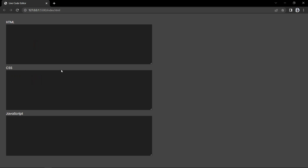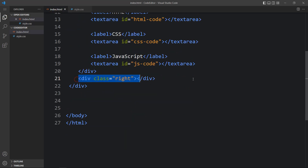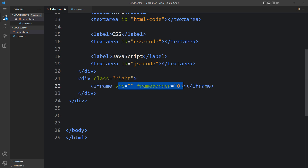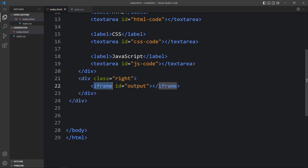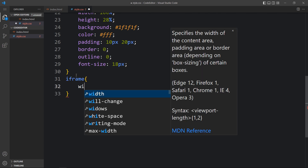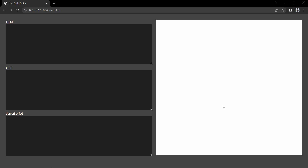Now we will add one output box in the right column. In the div with class name 'right' we will add an iframe with the id 'output'. Next we add CSS for this iframe — setting width, height, background to white, and border and outline to 0. You can now see this white box on the right side where we will display the output.